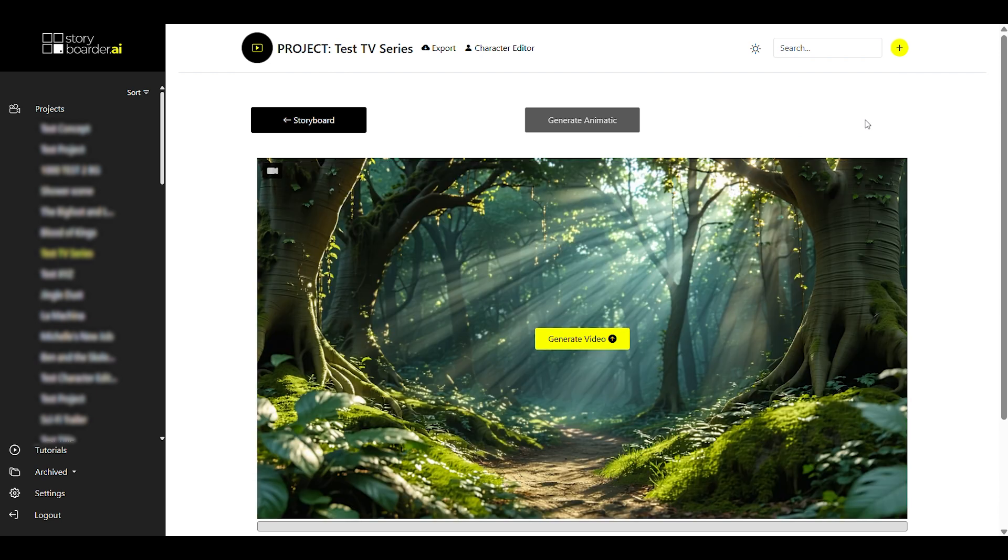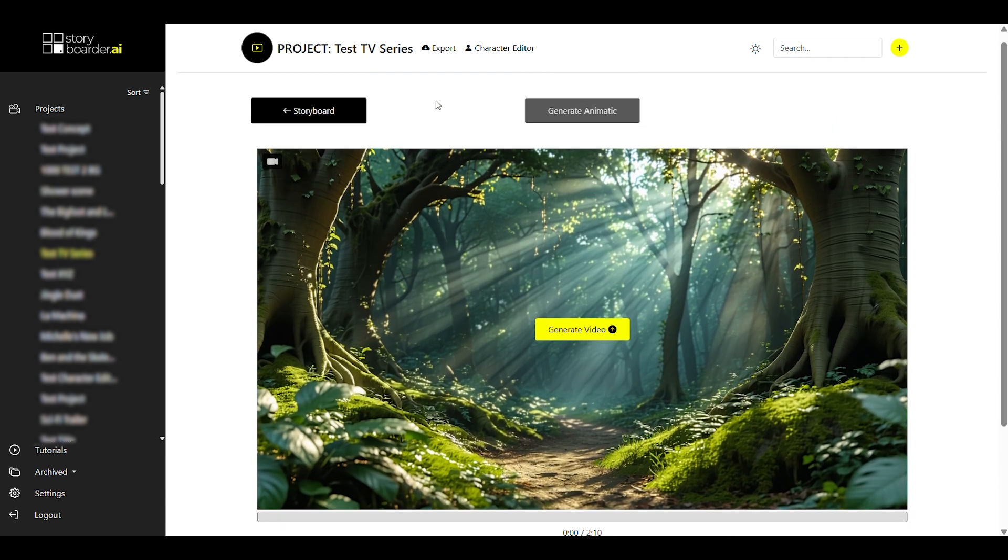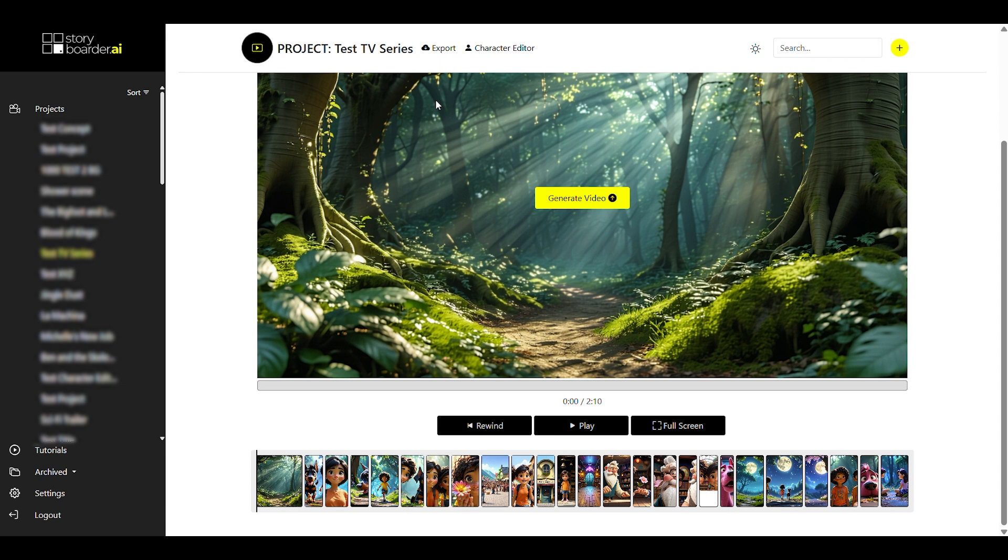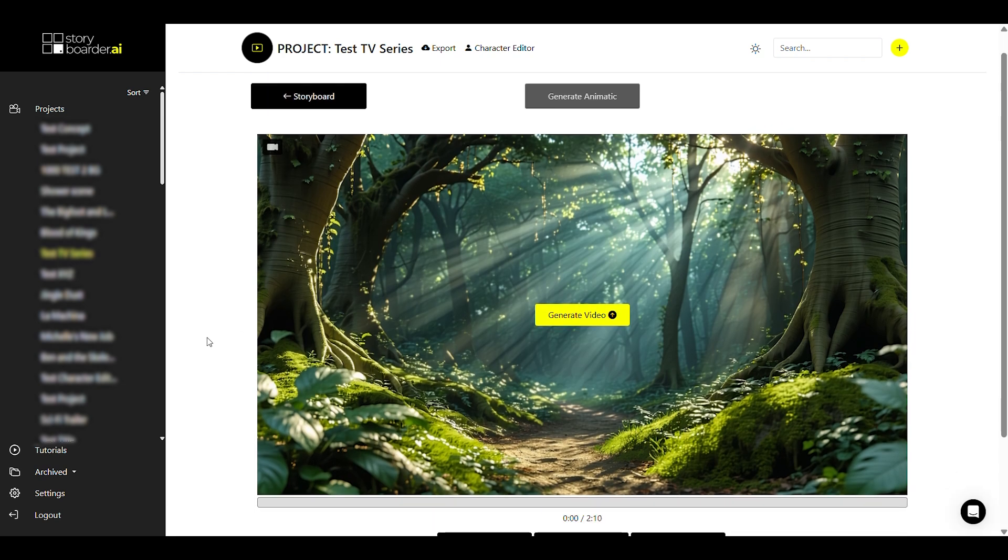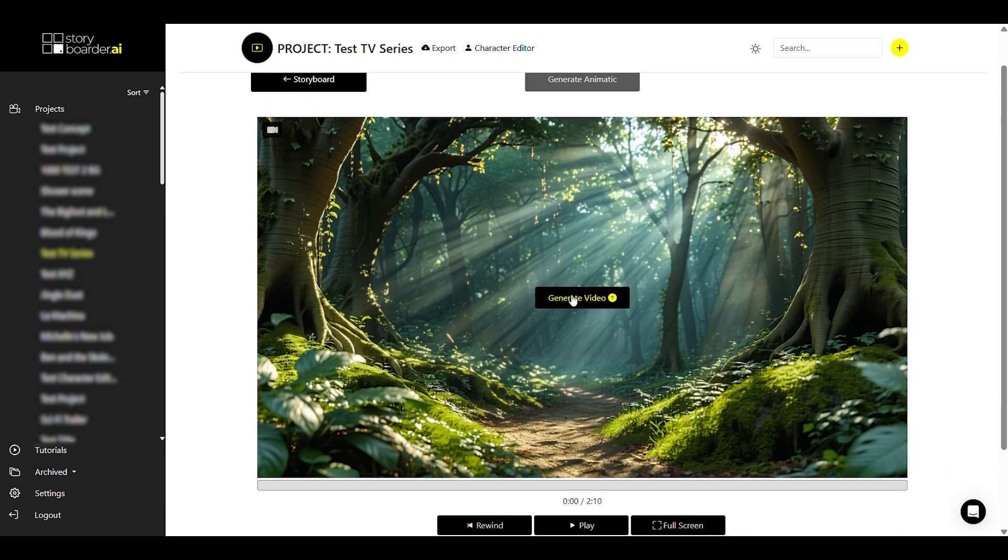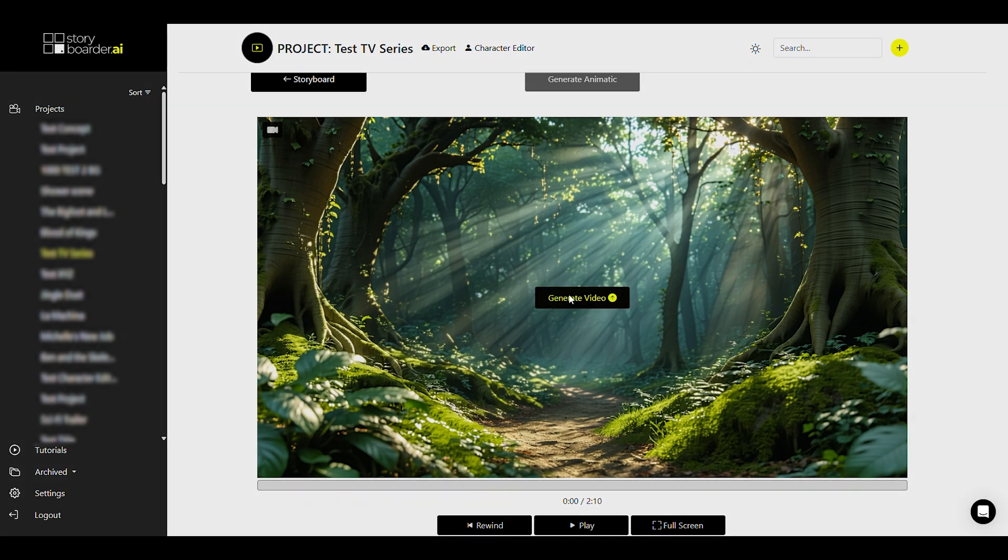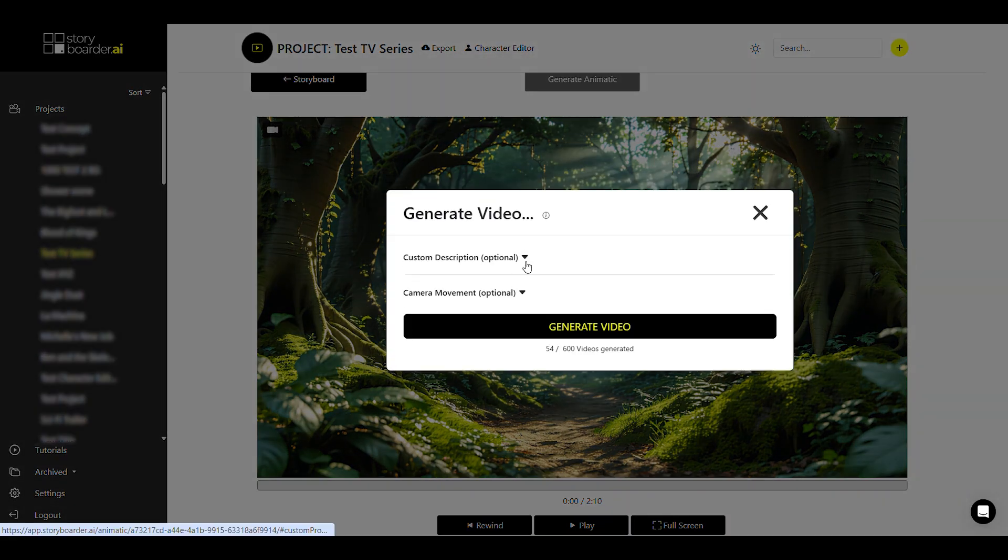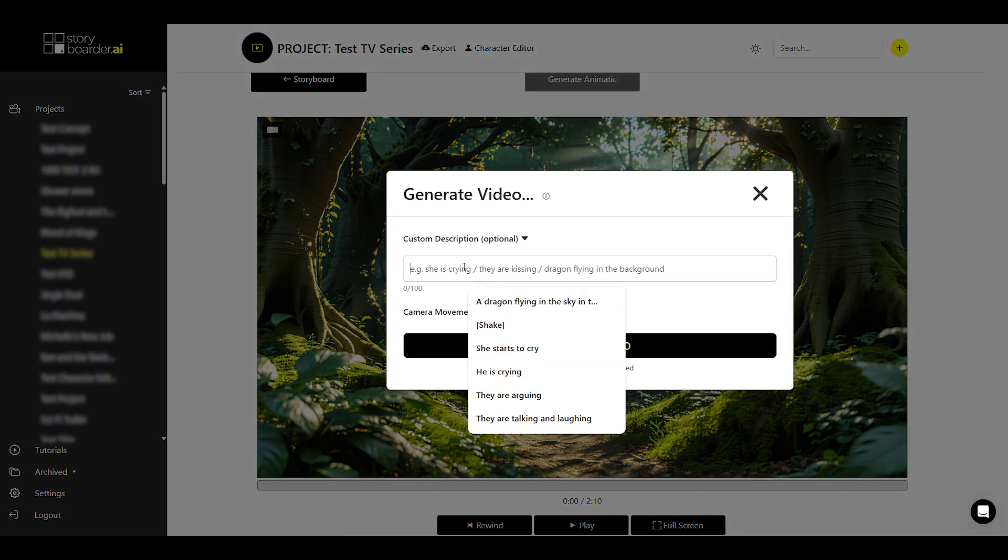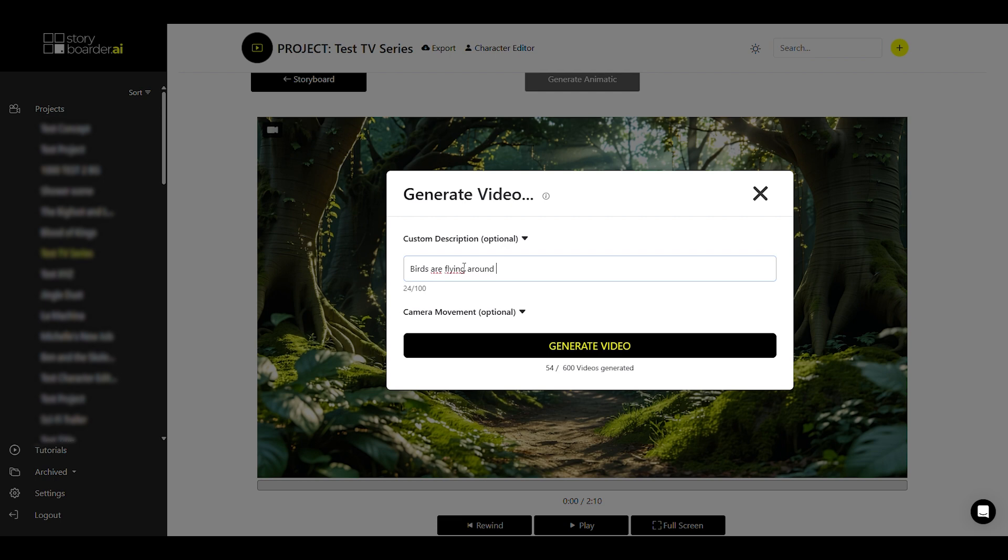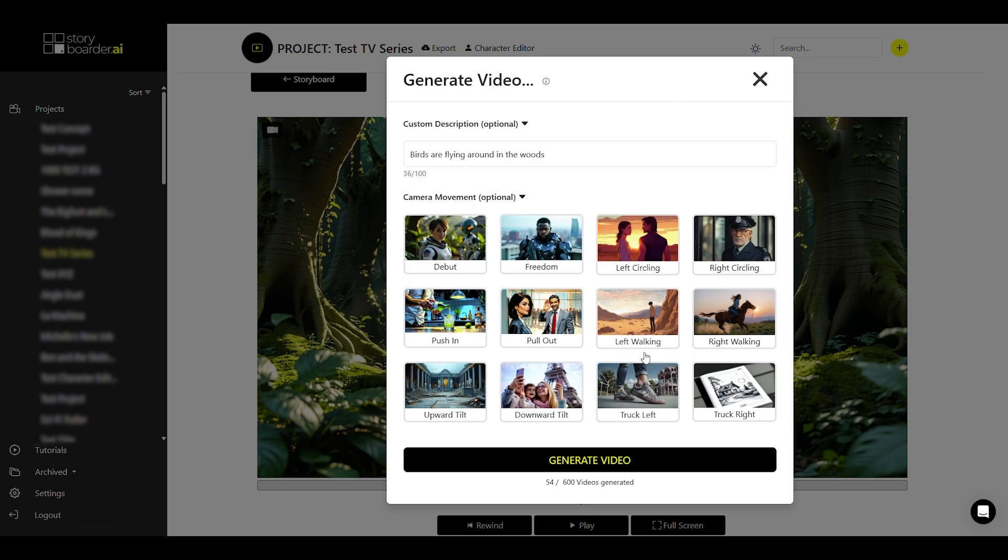In the animatic view, you can see your assets in a more larger format. And at the bottom with a corresponding timeline. You can also use the buttons here to generate a video again and insert the custom descriptions and the camera movements here, as you've seen before.